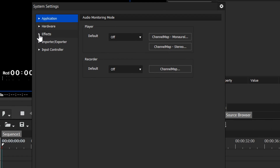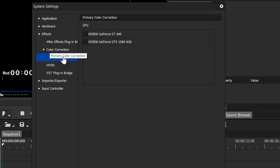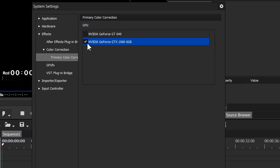Under Effects, go to Color Correction and you'll see the heading for Primary Color Corrector. It can use a graphics card to do a lot of its processing — it's not on by default, but you can tick it. My system has two graphics cards; I'd tick the better one to speed up the Primary Color Corrector. The only exception: don't tick this on Windows 7, as it's likely to cause EDIUS to crash.